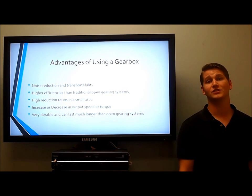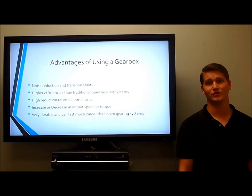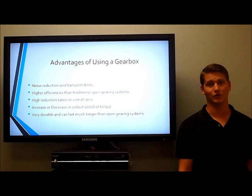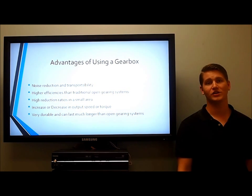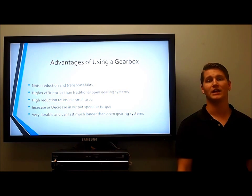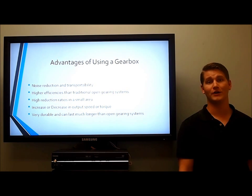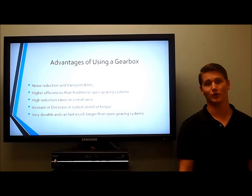Advantages of using a gearbox: noise reduction and transportability. They have higher efficiencies than traditional open gearing systems. They have much higher reduction ratios in a much smaller area. They provide increasing or decreasing output speeds or torques. They are very durable and can last much longer than open gearing systems.